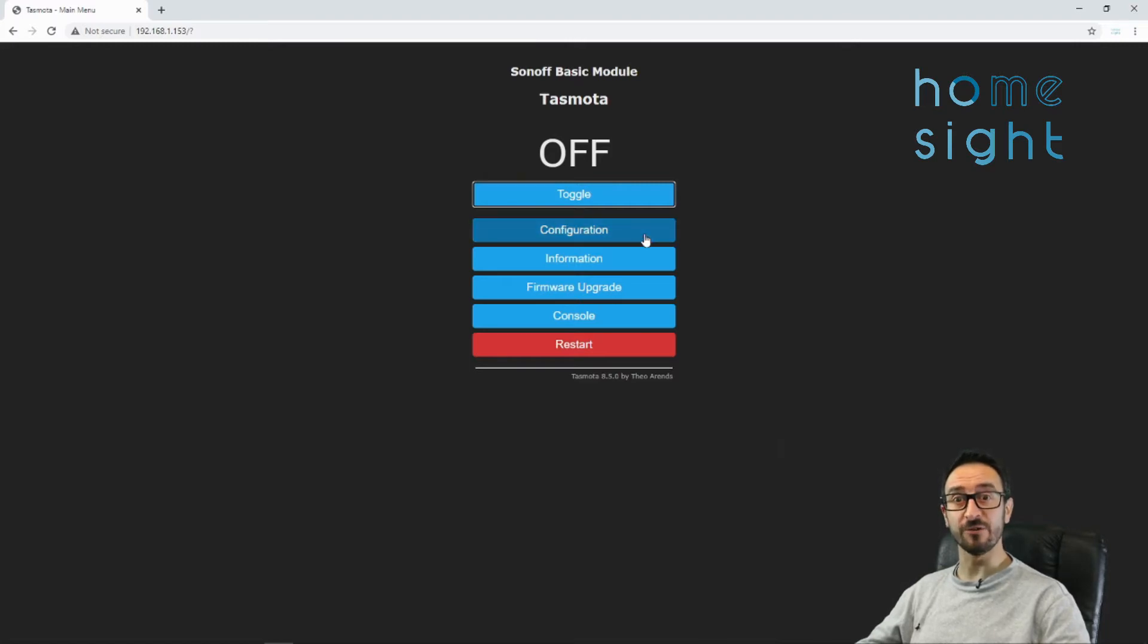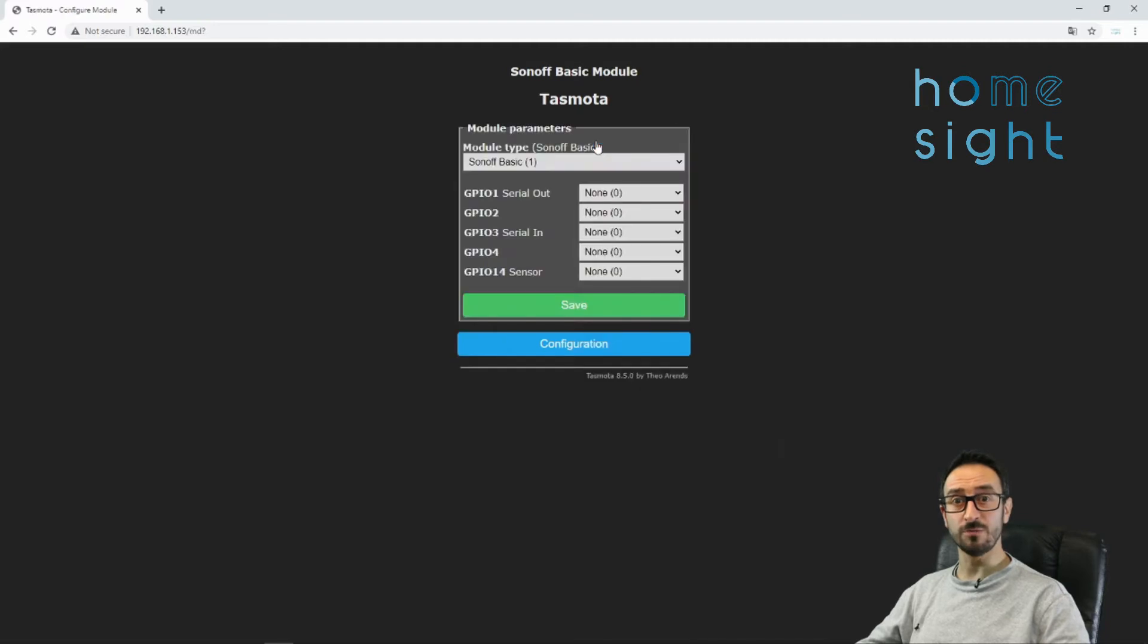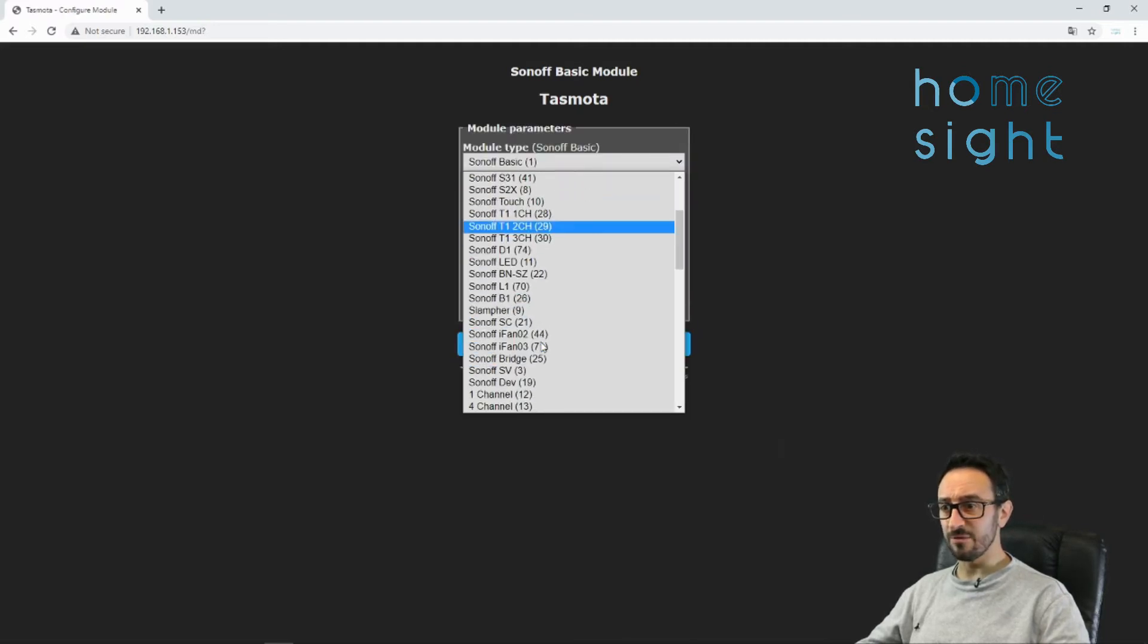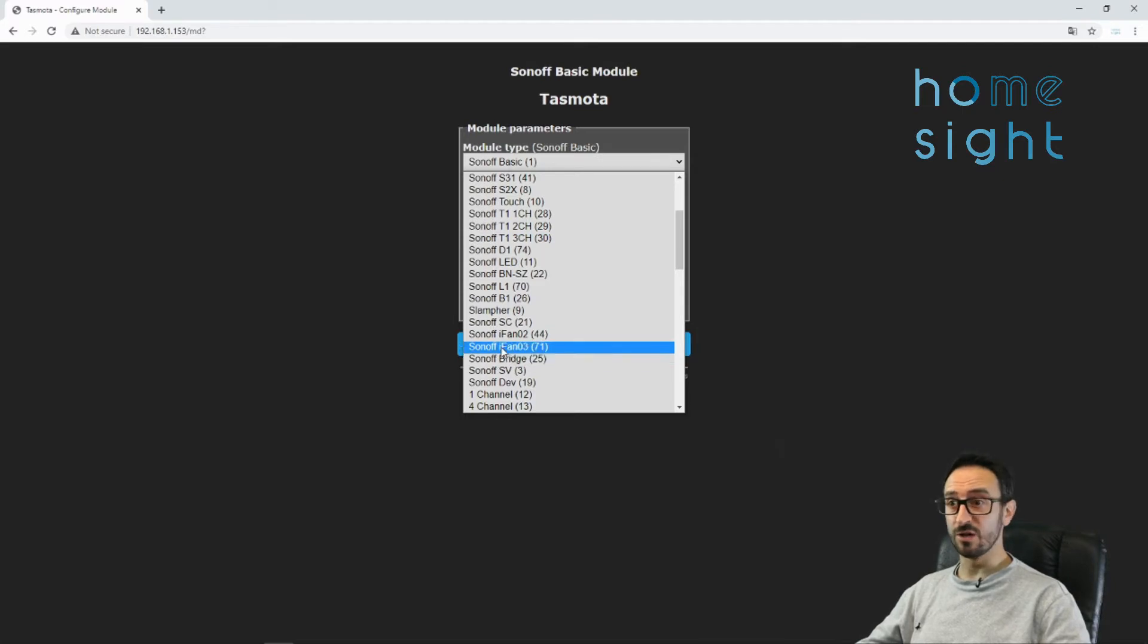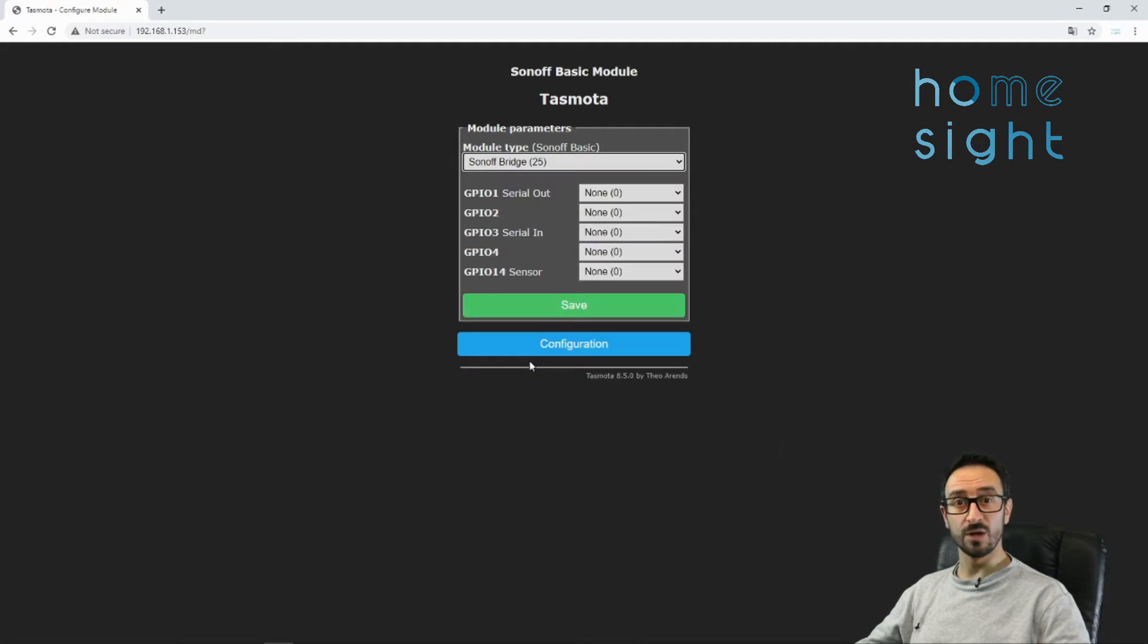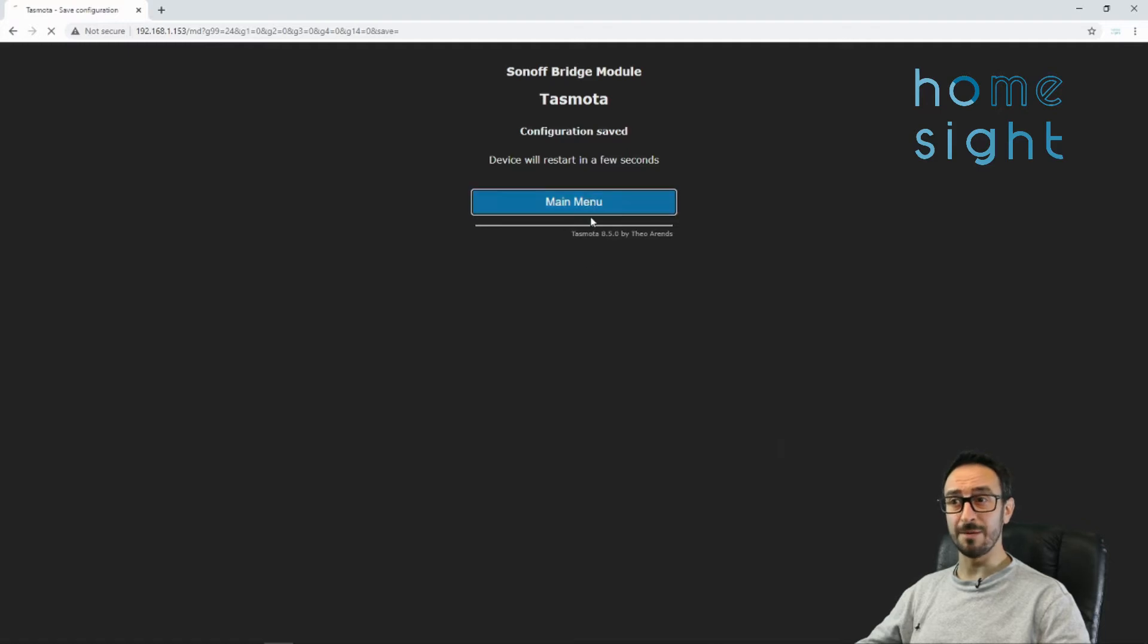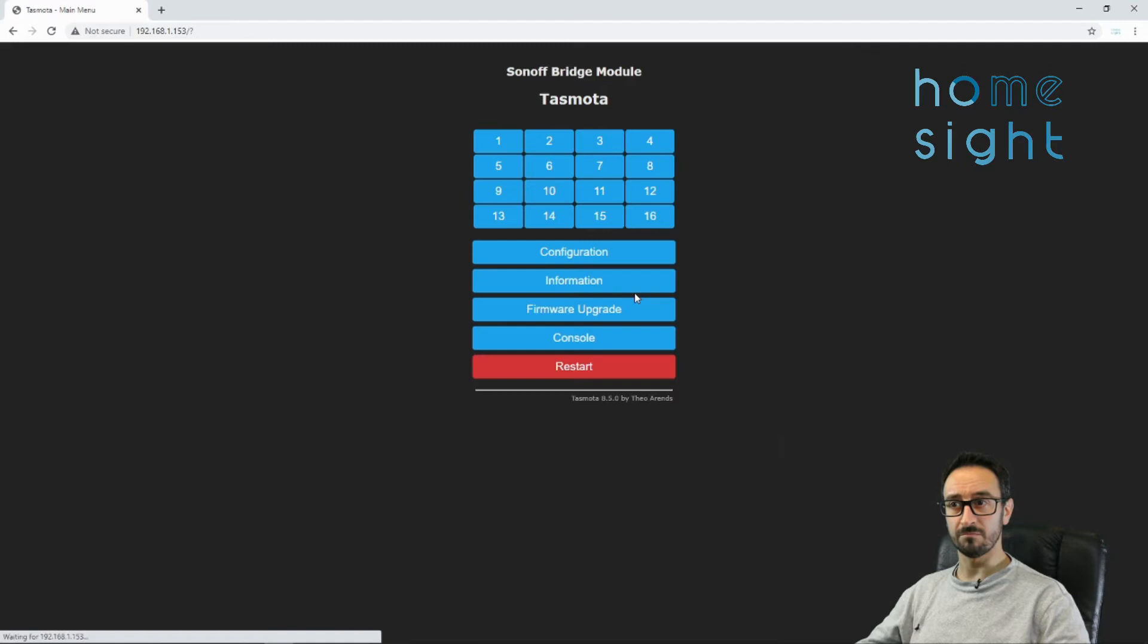So we go to configuration, we go to configure module, and then we choose the right device. If we scroll down here, you'll find Sonoff Bridge. Don't be confused by Sonoff RF, because that's not the one, it's a Sonoff Bridge. We've done that, we'll hit save. Now it reboots really fast. We can hit menu almost instantly. There we go.